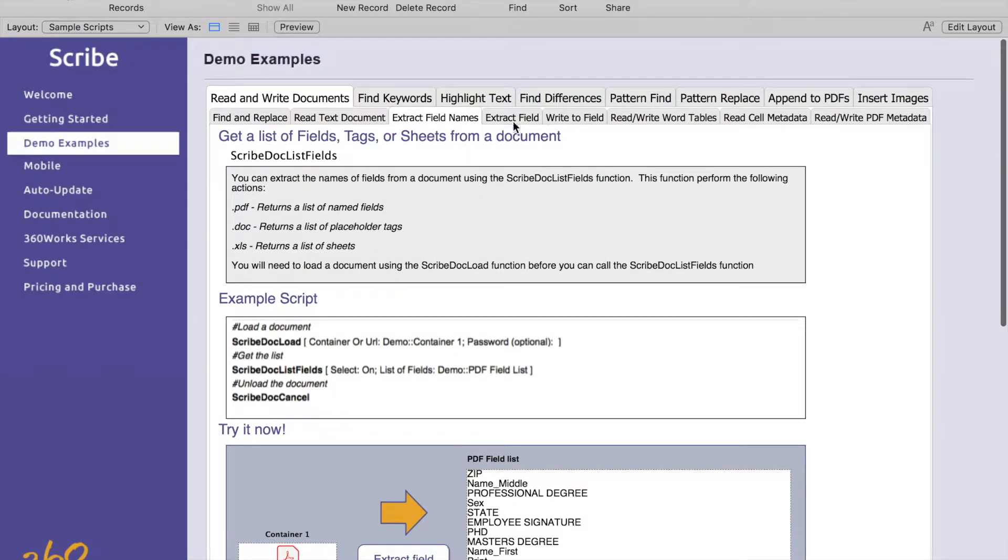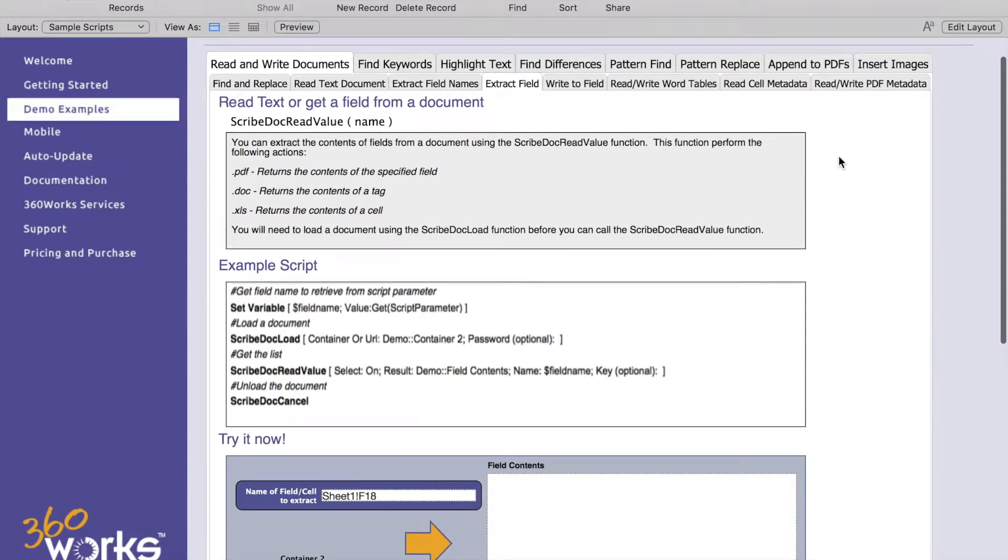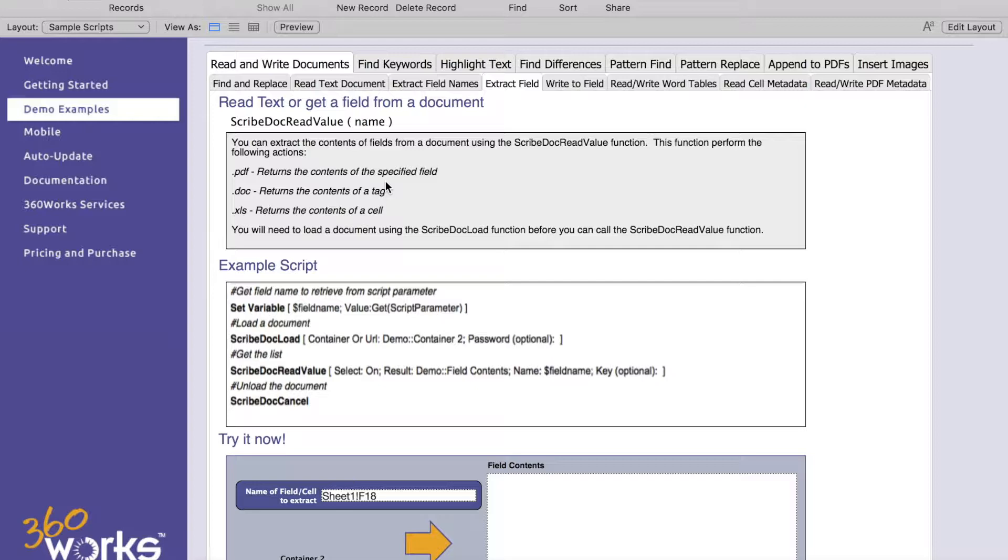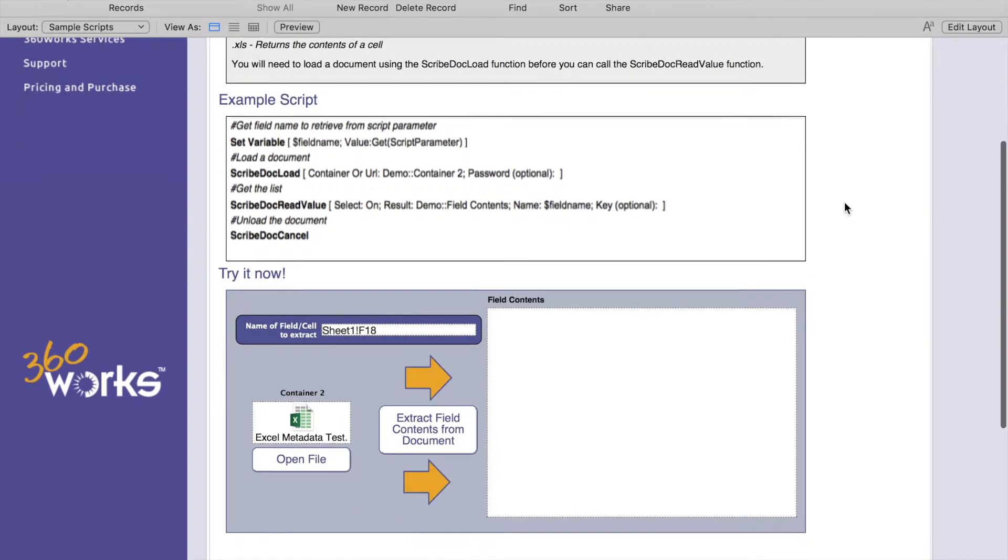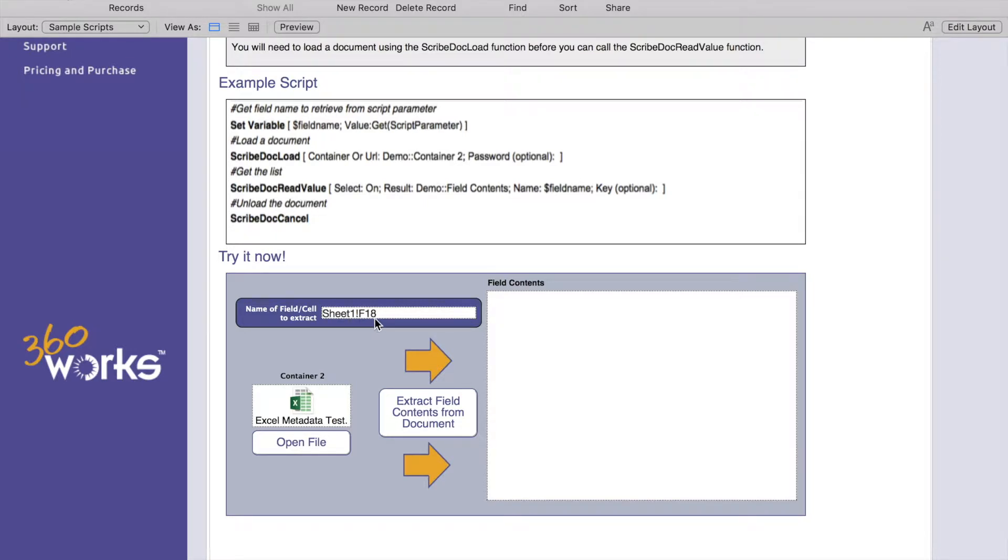The next tab extract field is basically going to return the contents of what you specify. For a PDF you're going to return the content of a specified field, returns the contents of a tag, and returns the contents of a cell. In our example here, this is an Excel file, you supply the sheet name which is sheet 1 separated by an exclamation point and then the actual cell name and that'll pull what is actually in the cell itself.